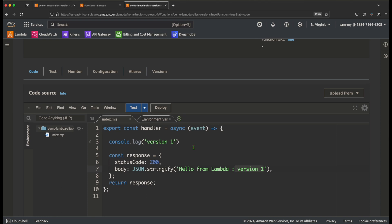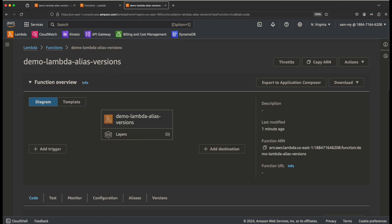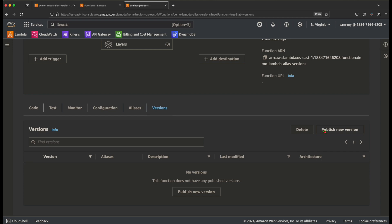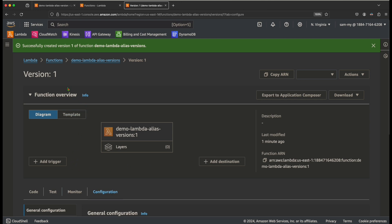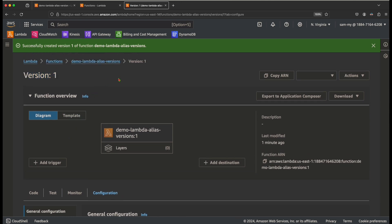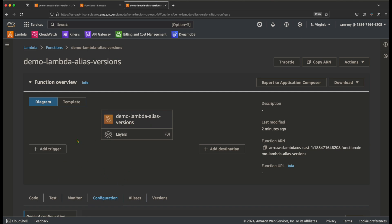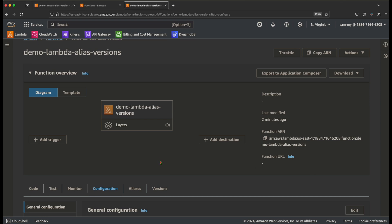Let's create a version on this Lambda function. Go to the Versions tab and click on 'Publish new version'. You can provide a version description, which is optional. Click on publish. The version number is 1 — version numbers are always incremented by one, so the next will be version 2. If you click on the function and go to 'latest', this is the version that always gets updated with your code changes, but it does not update the code of the published version.